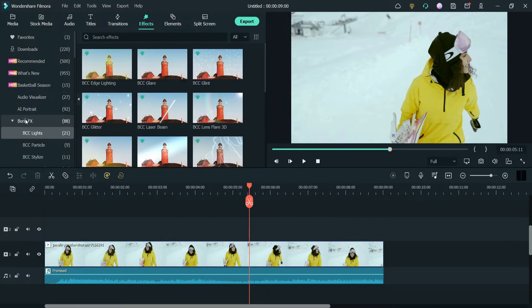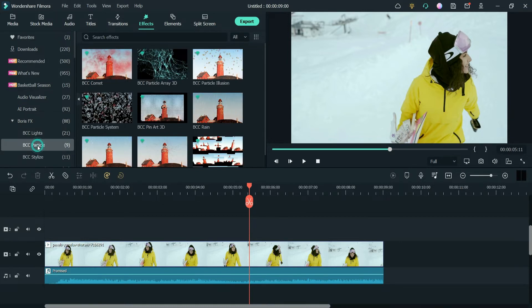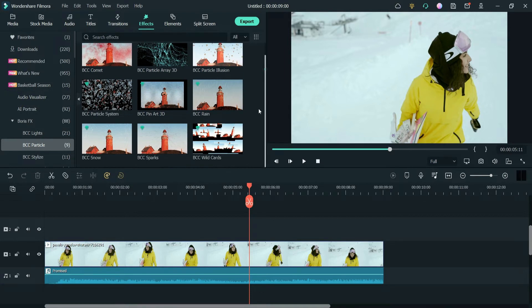Let's go to Effects. Here you will see the option Boris FX. Go to Boris FX, and under Boris FX you will see BCC Particle. Go to BCC Particle, and here you will see different particle effects. If you scroll down you will see the BCC Snow effect.